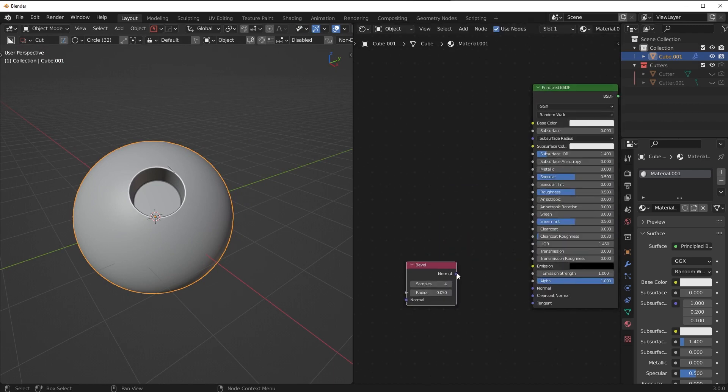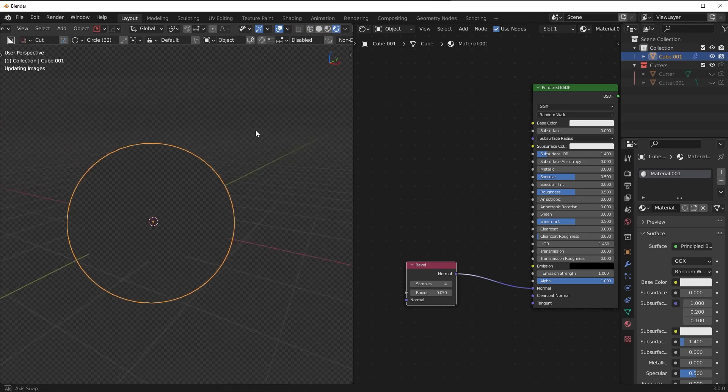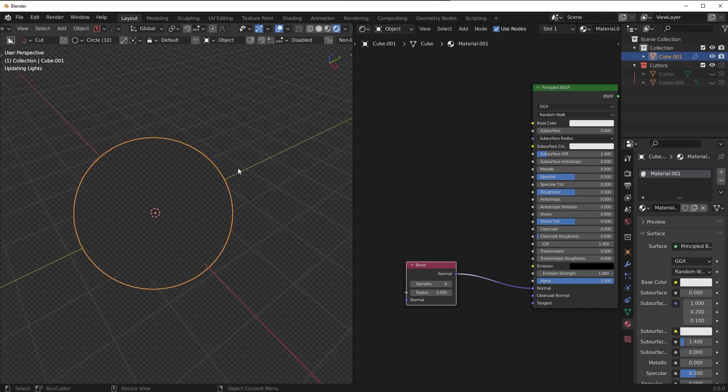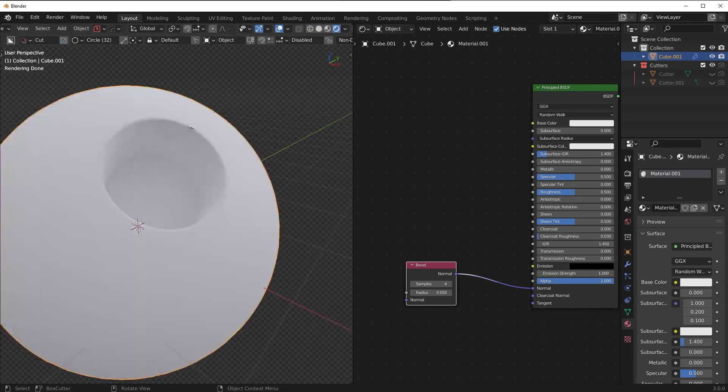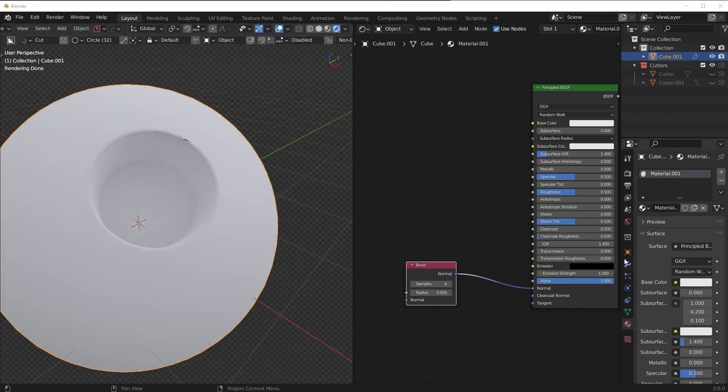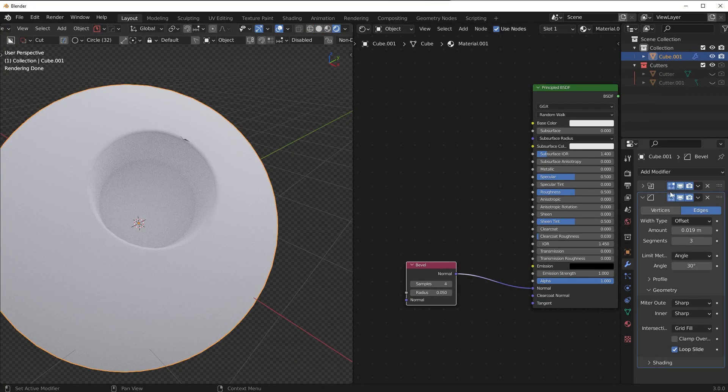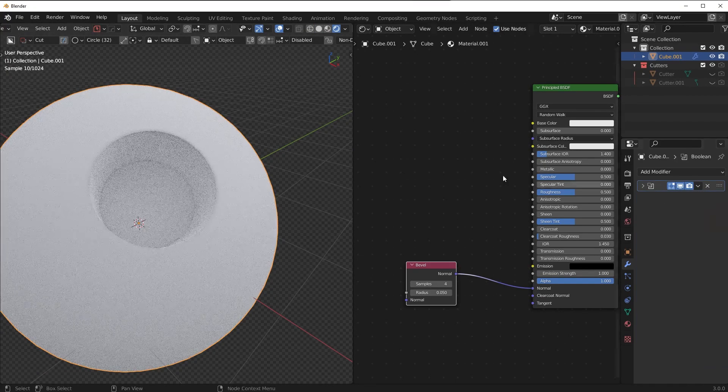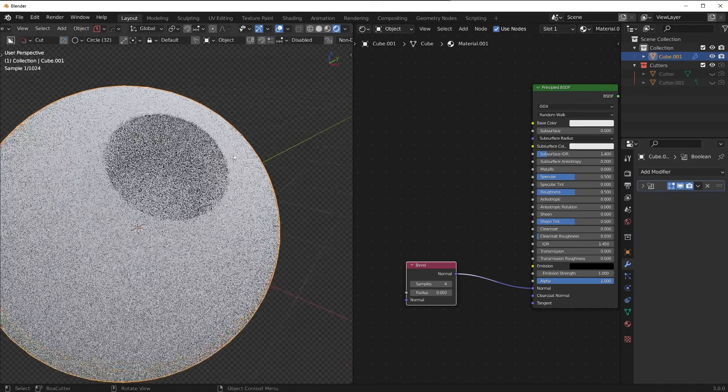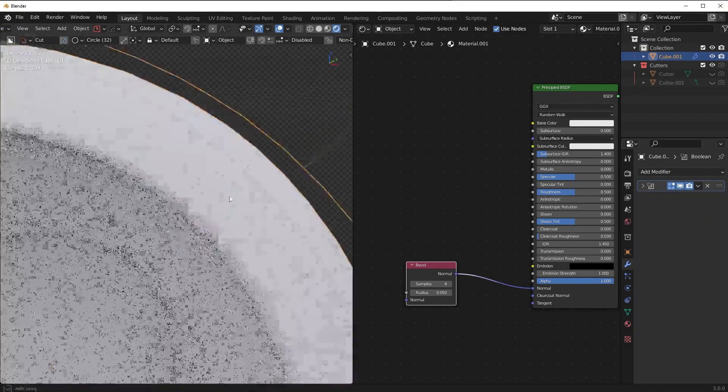So you would basically go into the shader editor, you would go to input bevel and then you would just connect this up to this and then just go into cycles I think it only works in cycles. So you go in here let that load in, make sure you disable the bevel modifier if you're using a bevel shader, you do not want to use a bevel modifier.